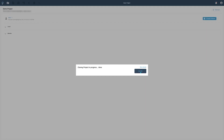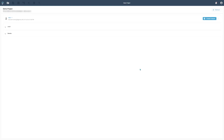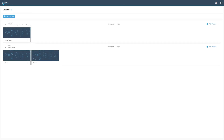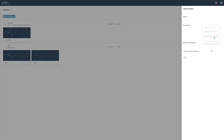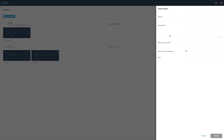Click the newly created project to access its content. If you already have an existing project in one of your Git repositories, it is also possible to import it into your solution. In order to do so, press the import project button from the solution menu. Provide a unique project name, a description, and the URL to the existing repository.